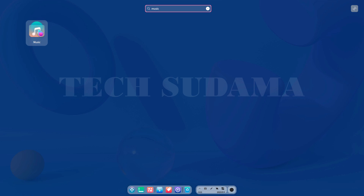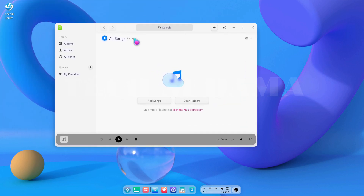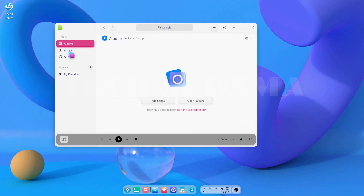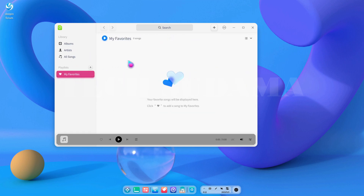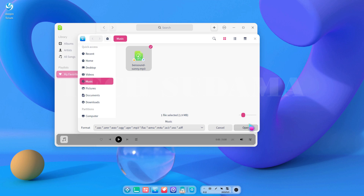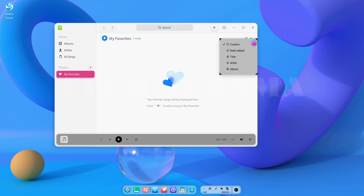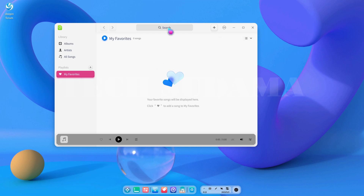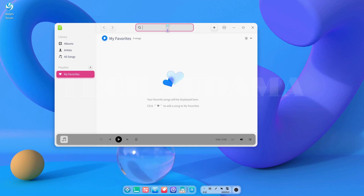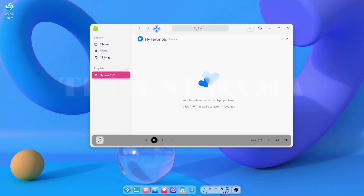The most important application is the music application. Many bug fixes have been done on this version. It includes album, artist, and songs categories including my favorite songs in the music library. You can add music by clicking 'add music'. Options include add playlist, settings, theme, and help. There is a maximize and close button, plus a customize button to sort music by date, title, artist, or album. A search bar is also available on top to find any music by name.